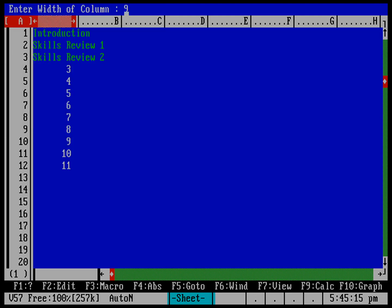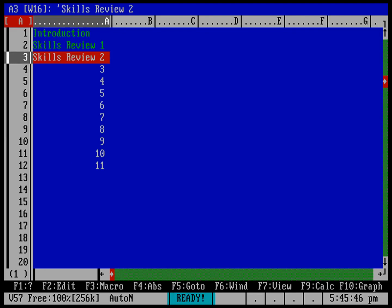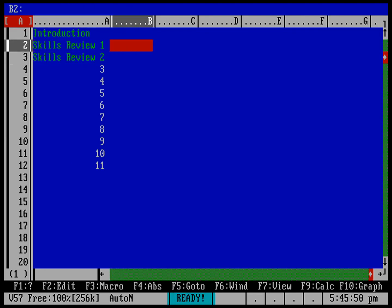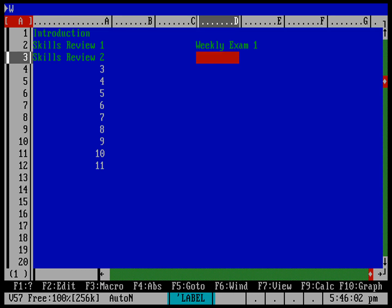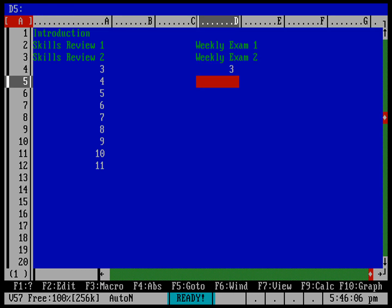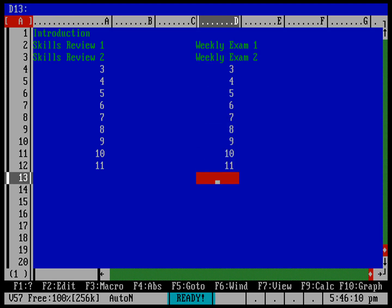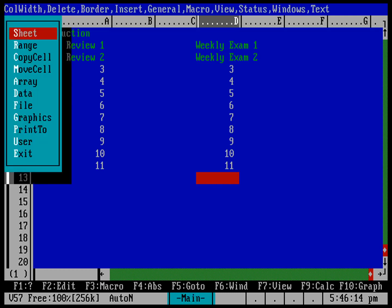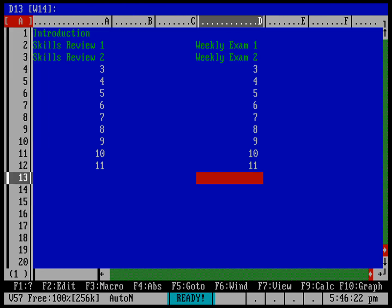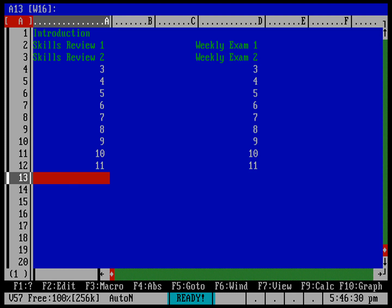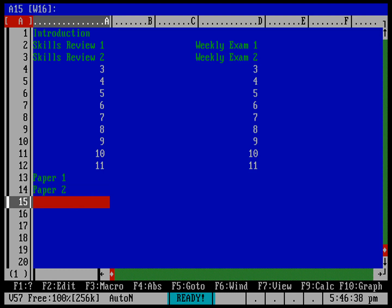I'll set the width to 16 — that should work well. Now let's also say that in addition to every skills review, I also have a weekly exam every week. I'll type in those numbers and then adjust this column width to about 14. In addition to that, let's say I have two papers during the semester — paper one and paper two — and then at the end of the semester a final exam.